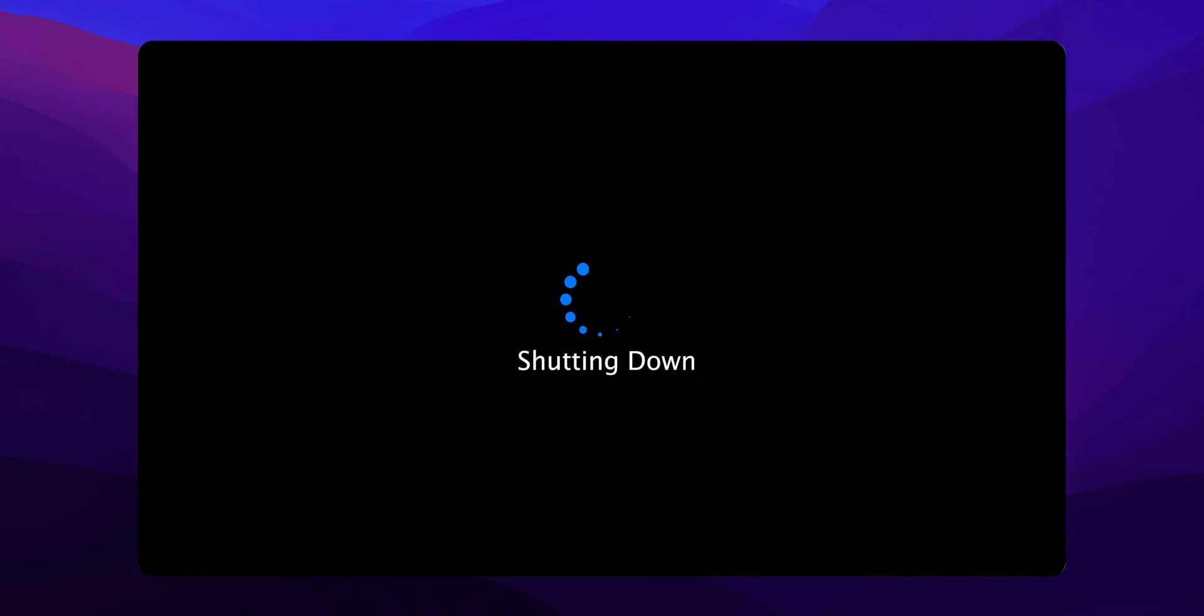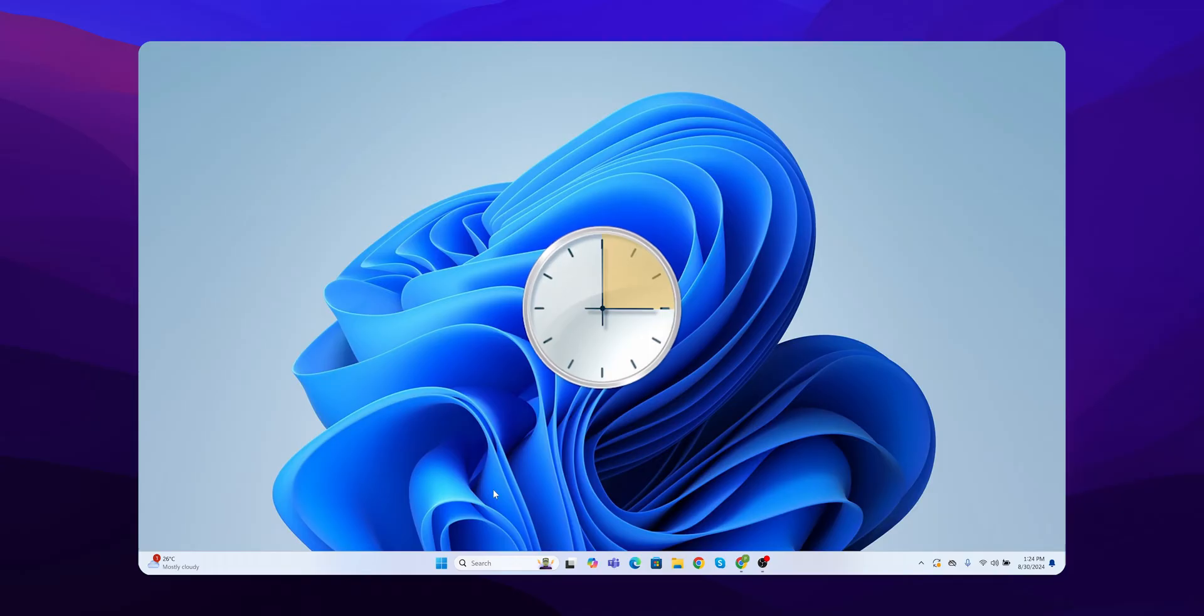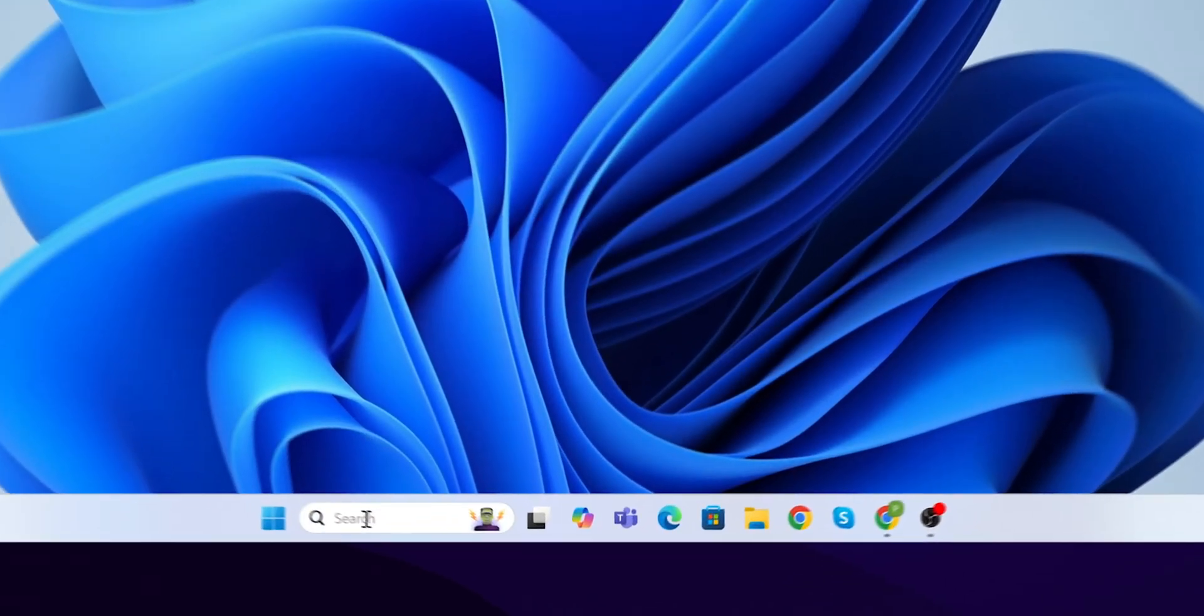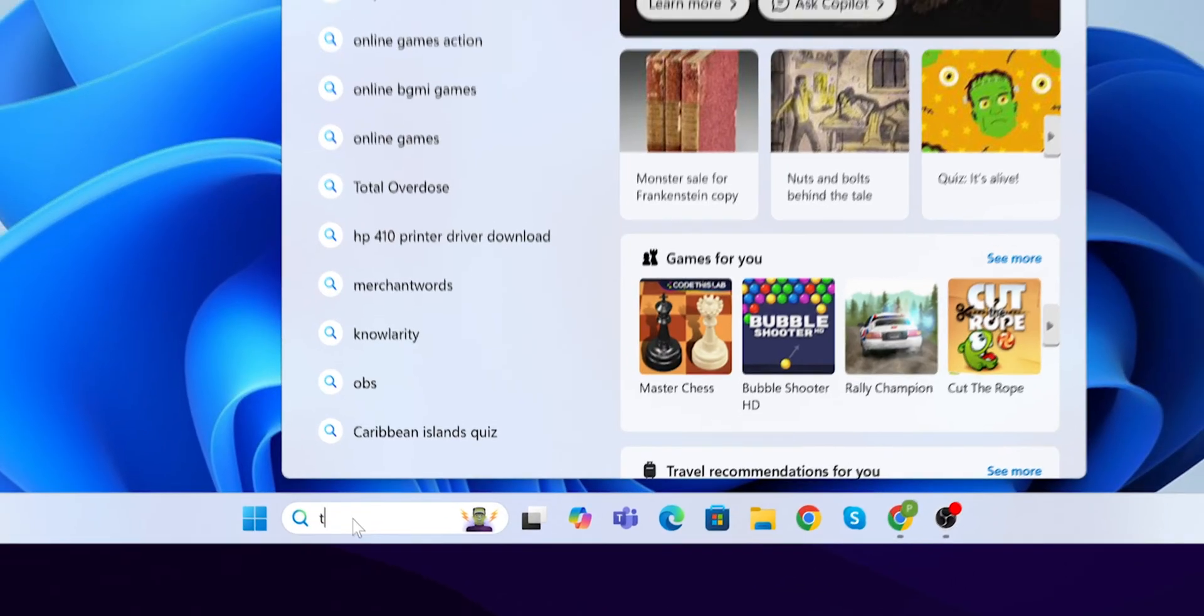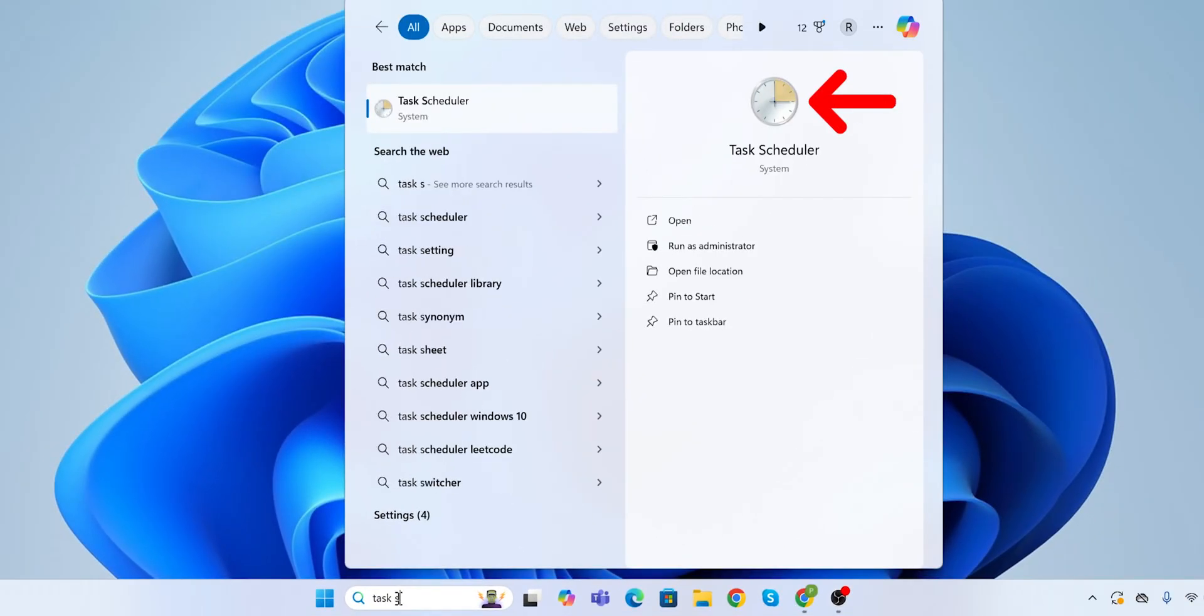How to Auto Shutdown Windows 11. First, you have to open the Task Scheduler on your system. Go to the search bar, just type Task Scheduler, and hit Enter.